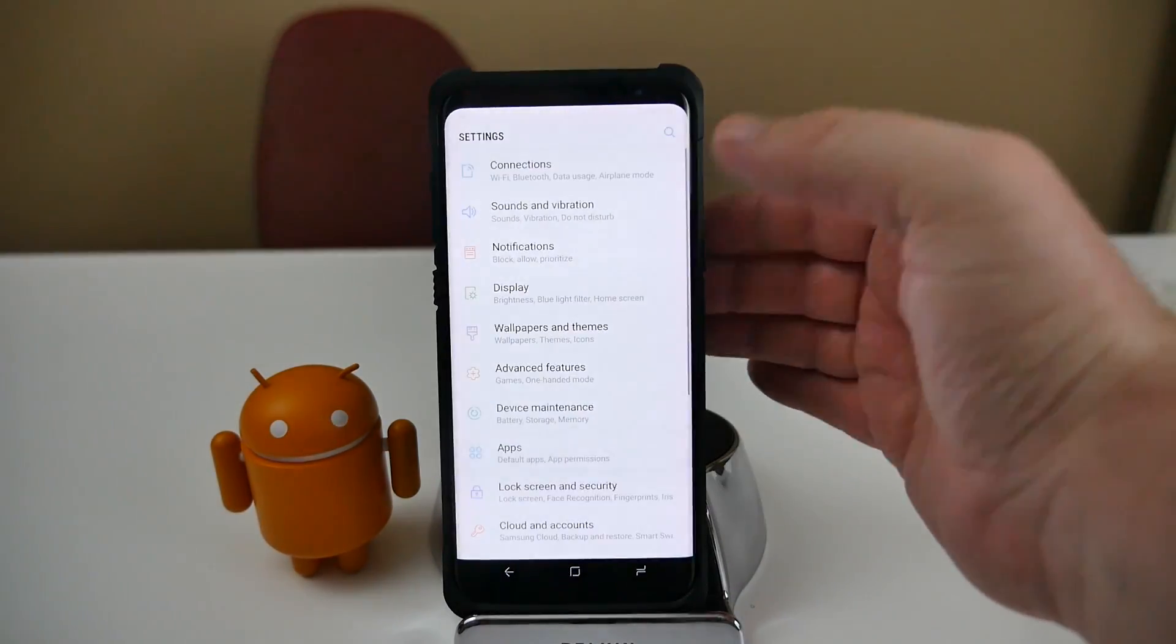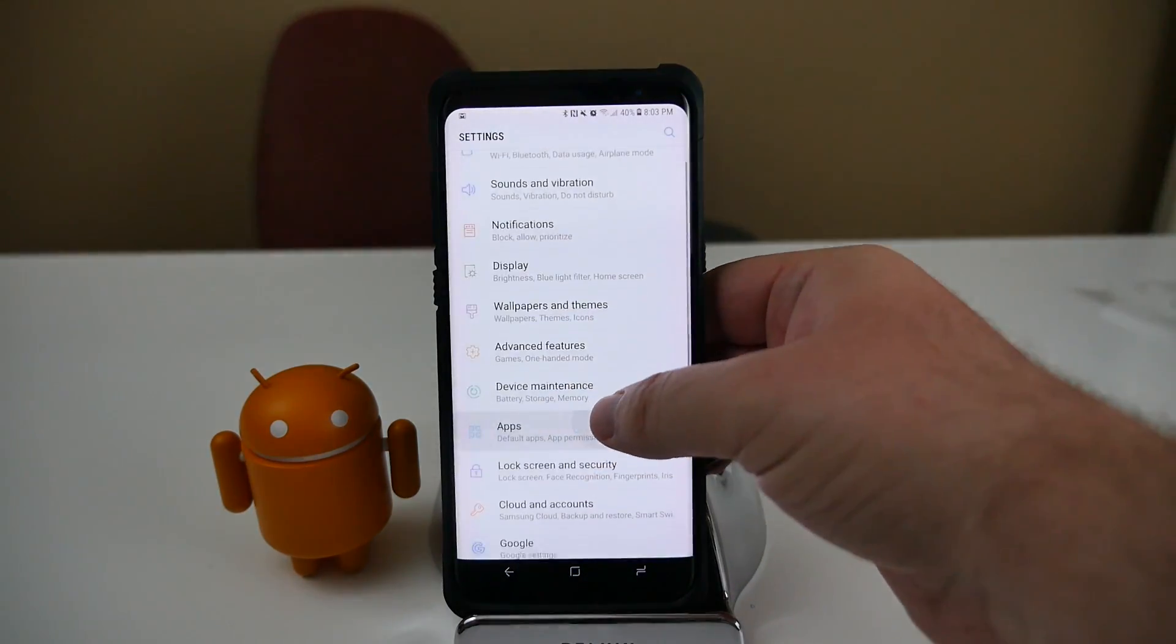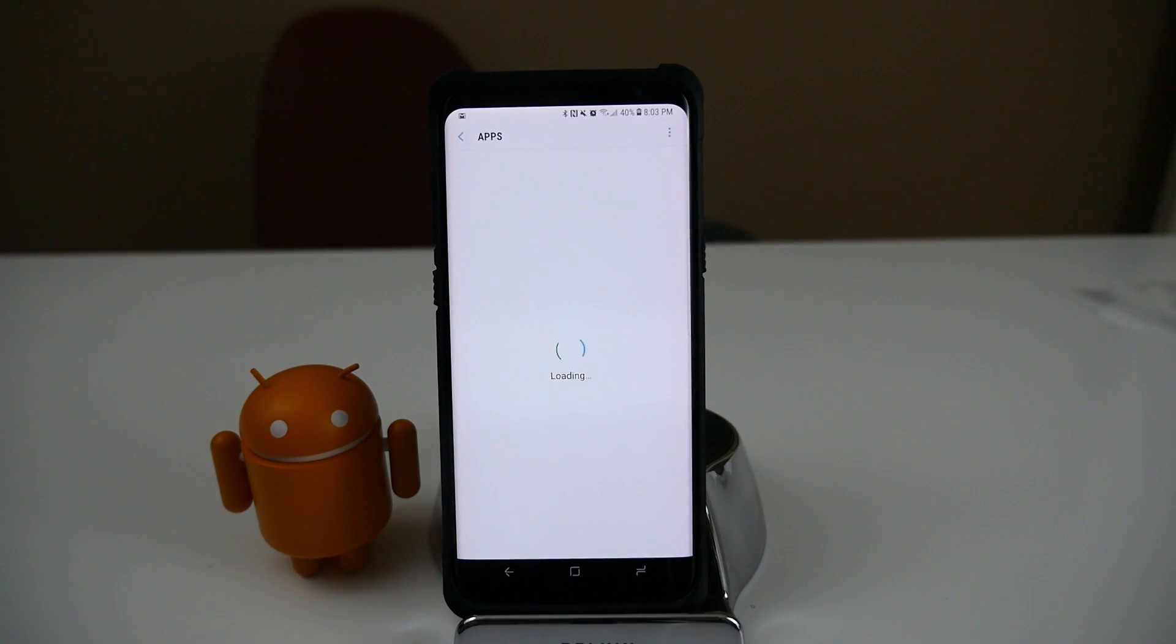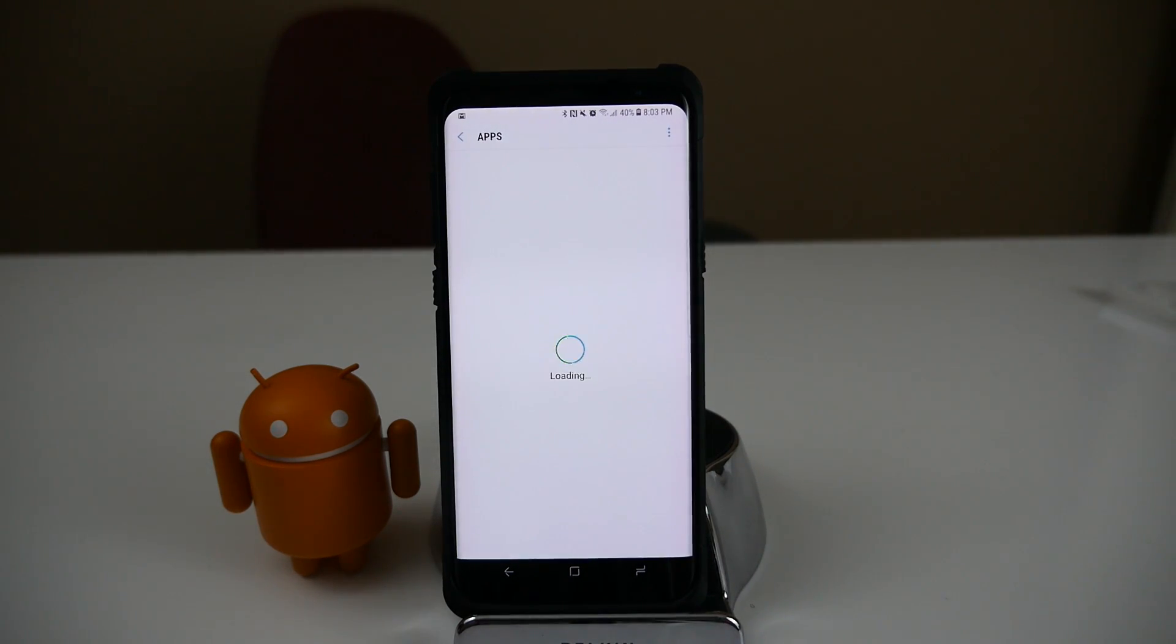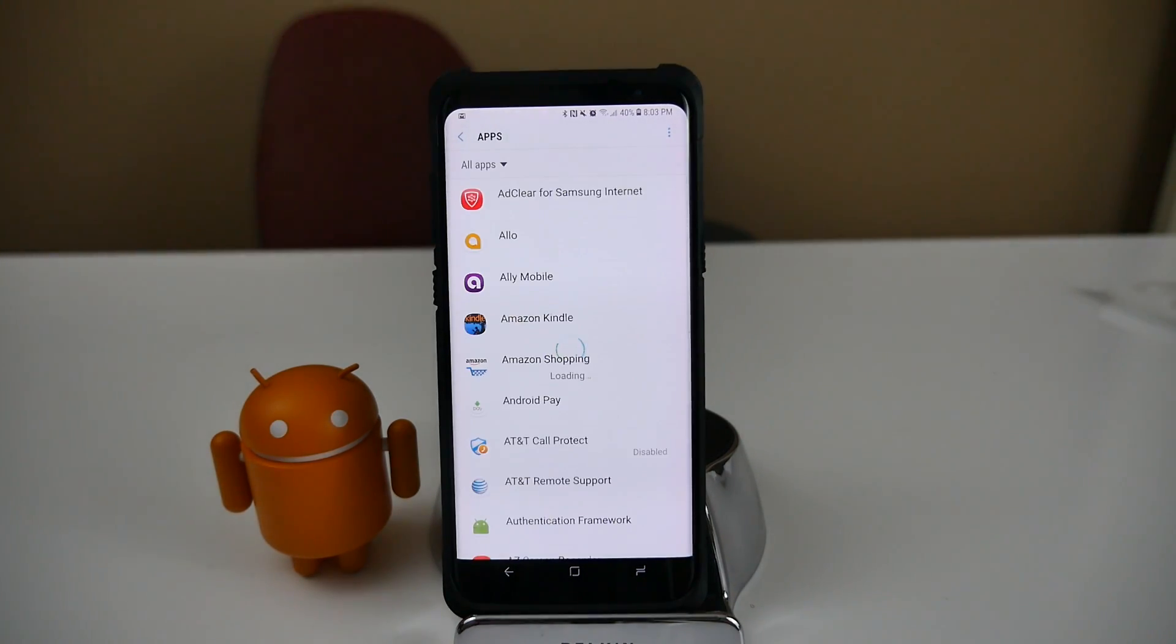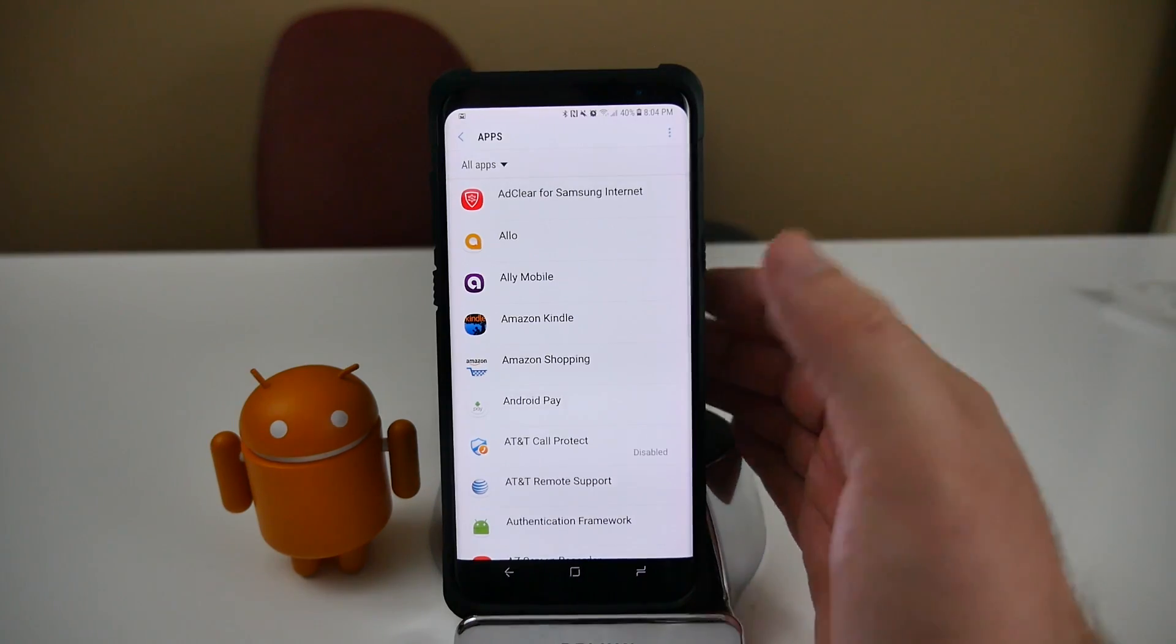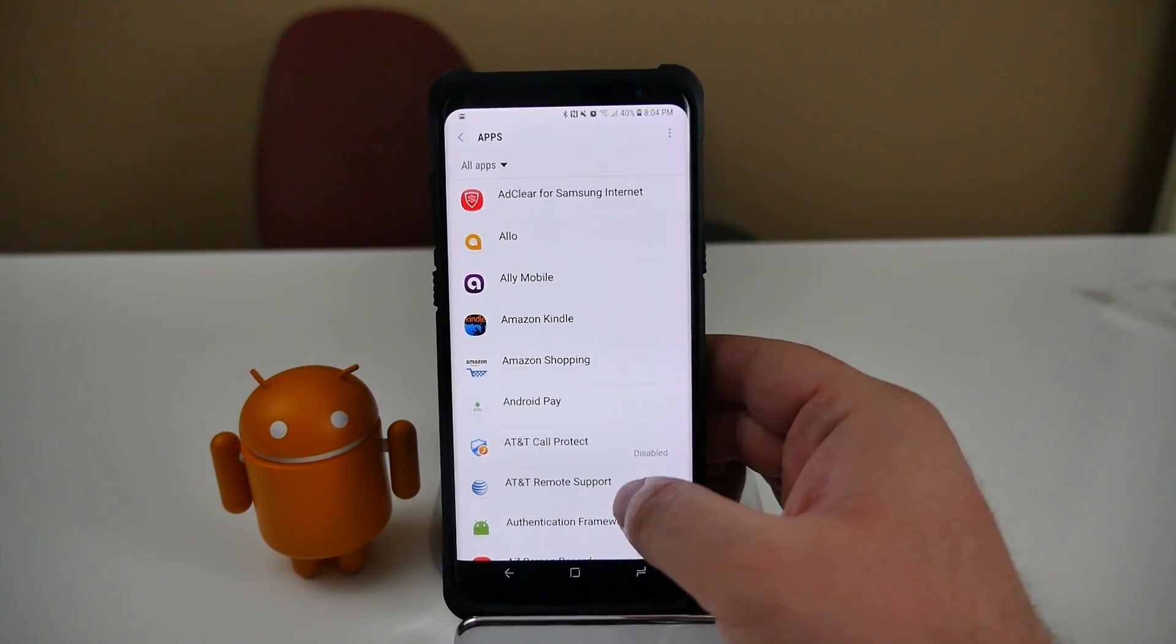But what you want to do is slide down from the top, go into Settings. Once you're in Settings, you want to go over to Apps. Let all these apps load up.